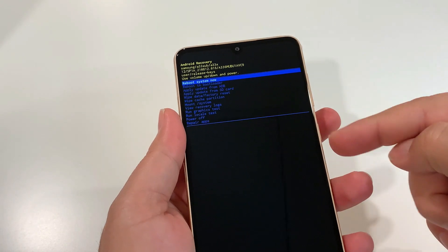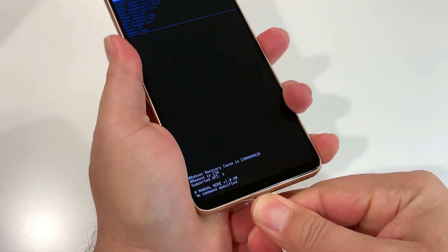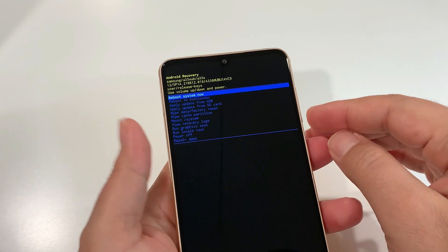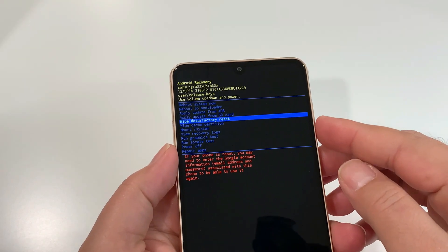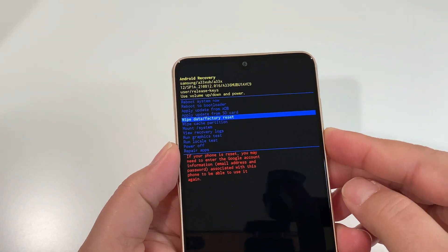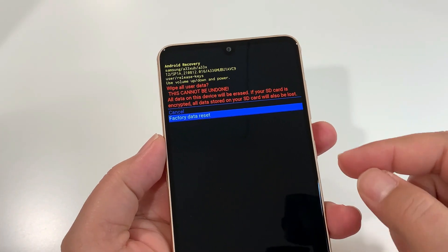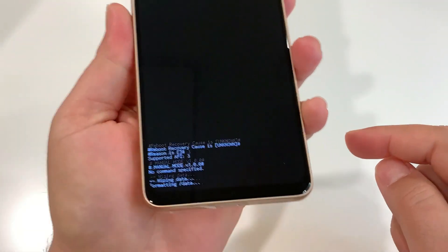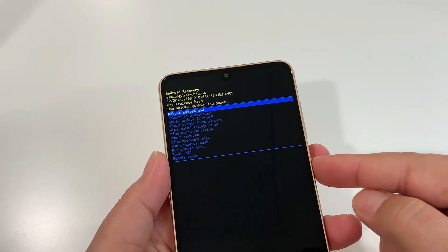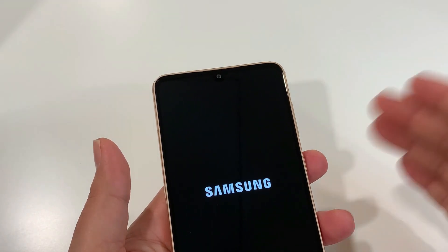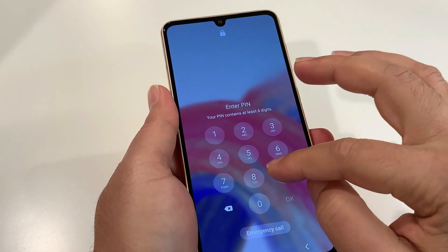Once you see the recovery mode screen, you can release both keys — you don't need to keep holding. The charging cable is now optional. From here, use the volume down key to scroll and look for 'Wipe data / Factory reset.' To select that option, press the power key once. Then volume down one more time to highlight 'Factory data reset' and press the power key once. It will show 'Data wipe is completed' and ask you to reboot the system — press the power key once. Your phone will restart from the initial setup screen.